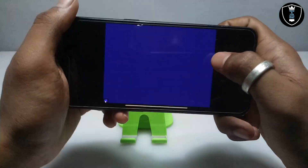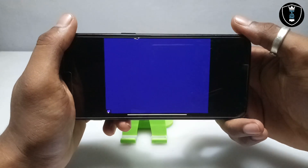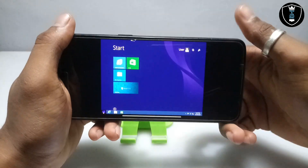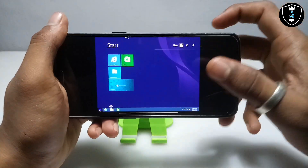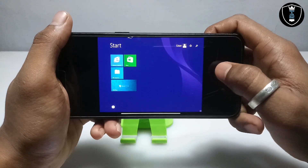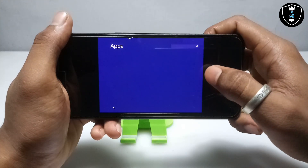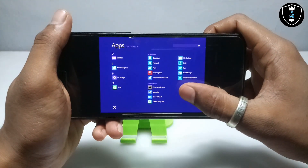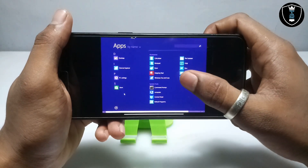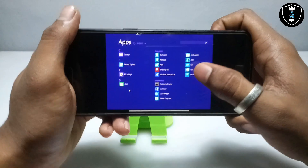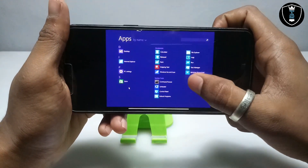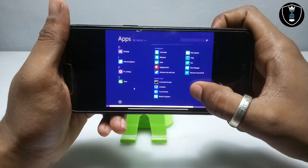Let me click on the Start button. This is the Start menu of Windows 8.1. Going into the more apps section, as you can see there is not too much preloaded software — only some basic Windows software like Calculator, Notepad, Paint, CMD, and Computer.